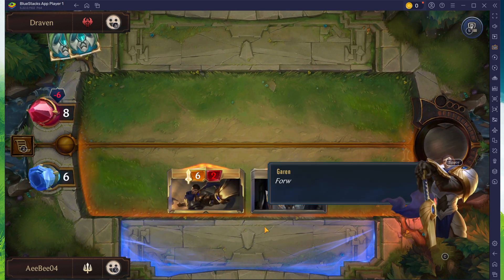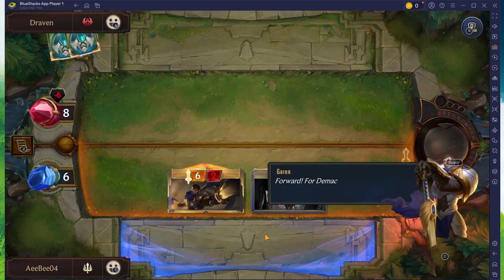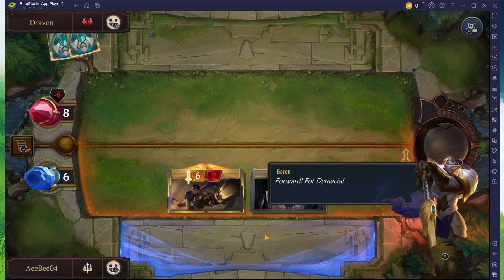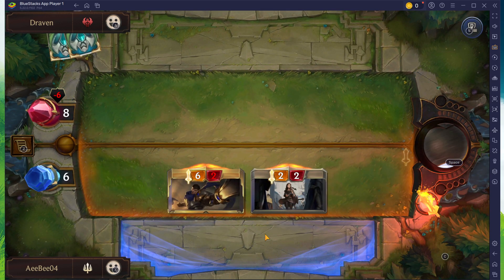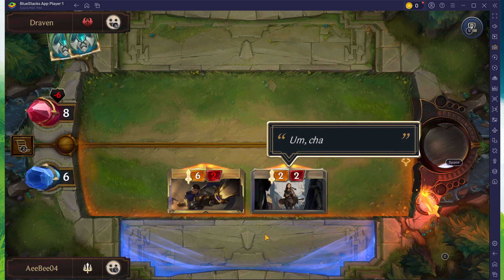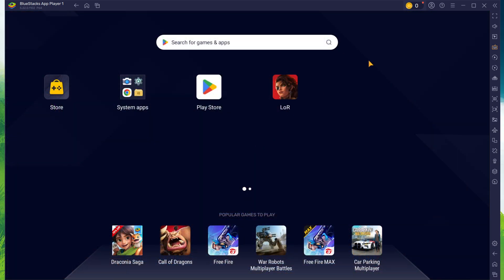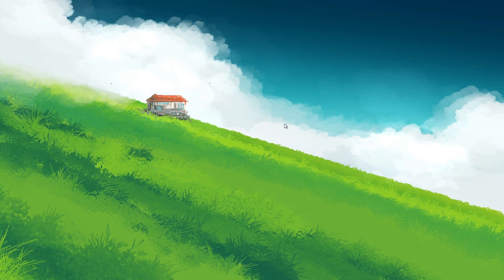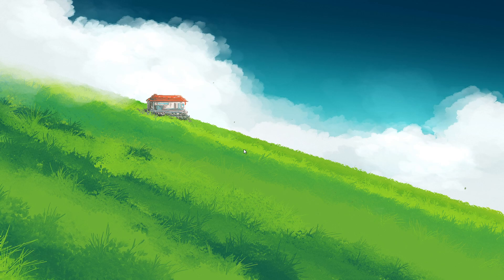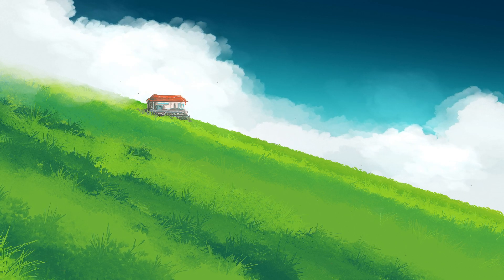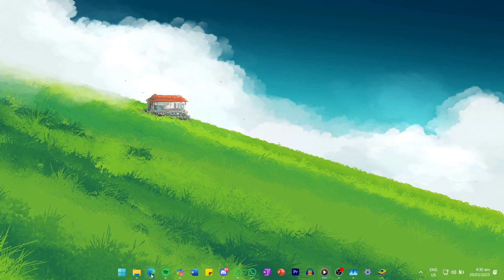To play Legends of Runeterra on your PC, you must use an Android emulator such as BlueStacks. BlueStacks is a popular choice to play mobile games on your PC as it's optimized for playing mobile games.